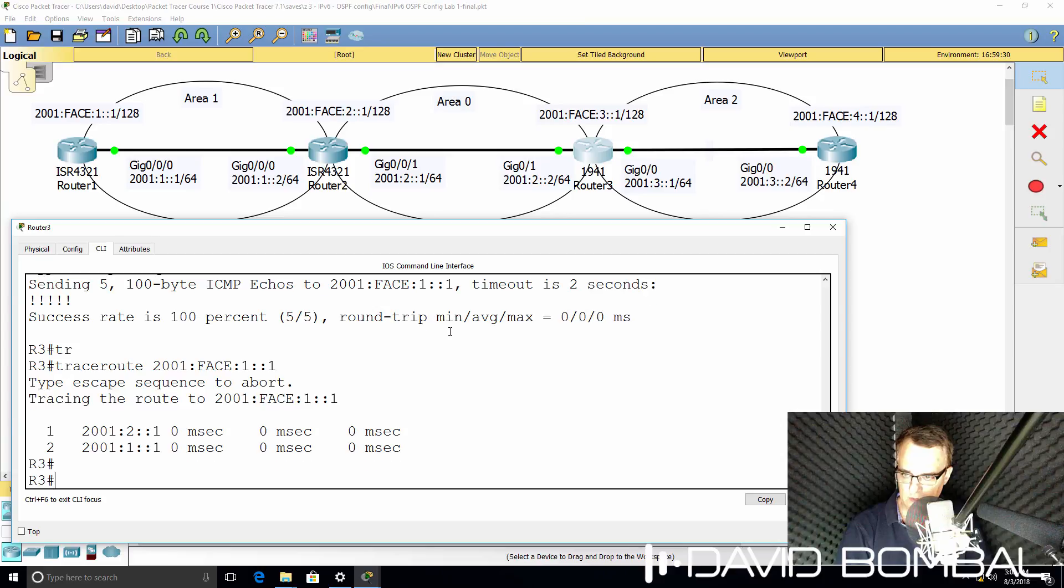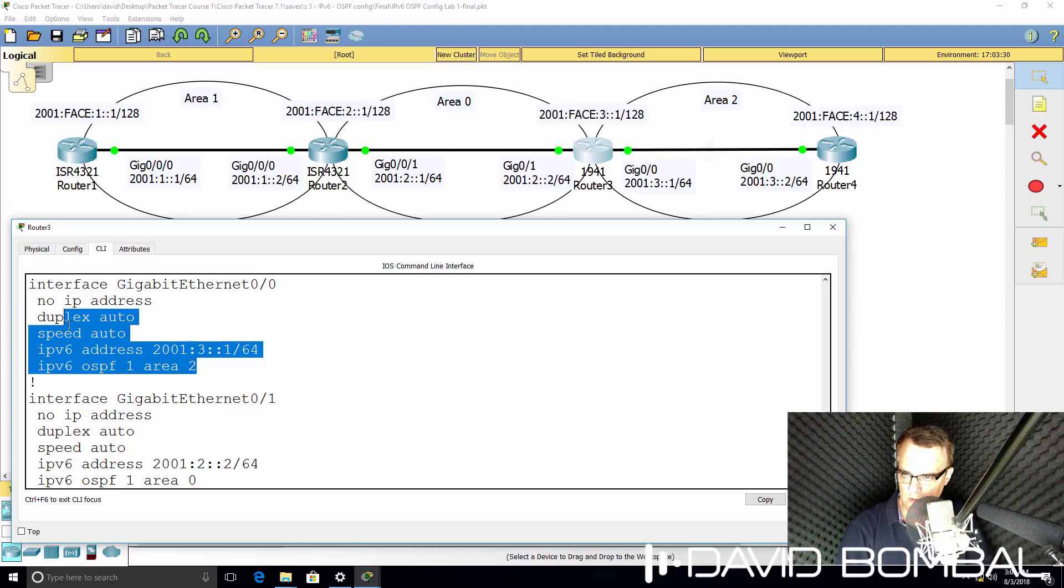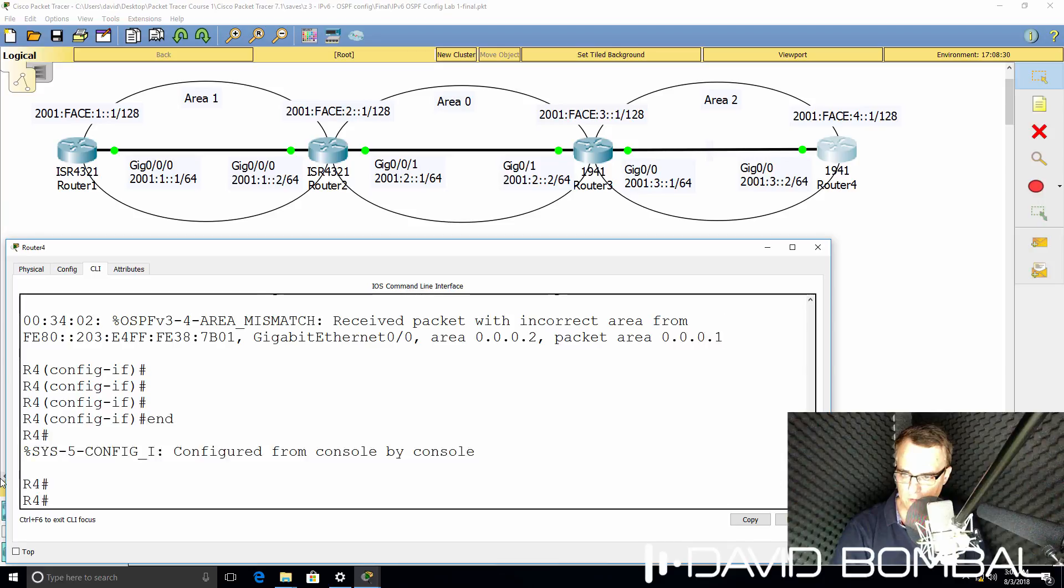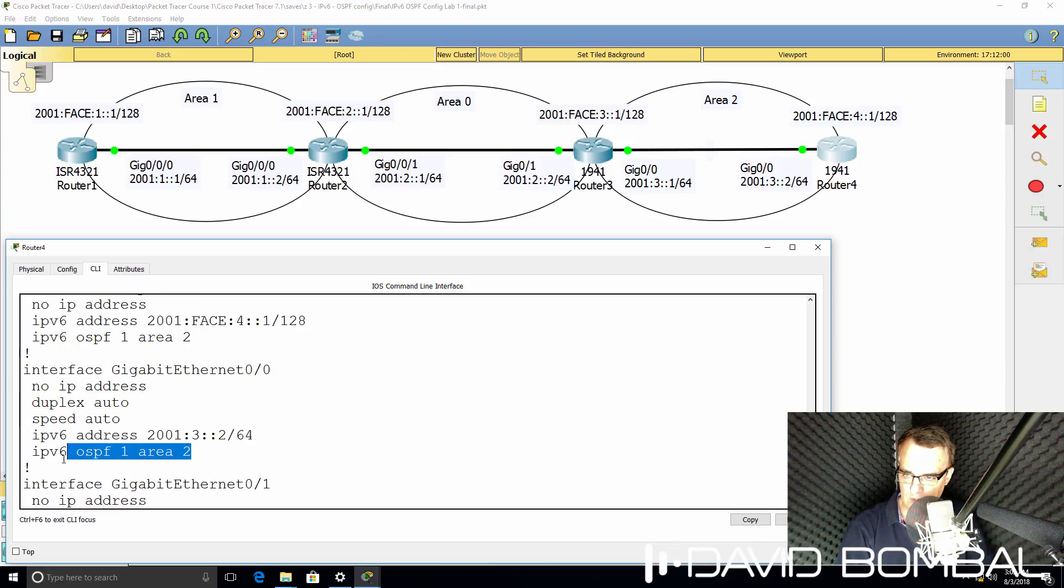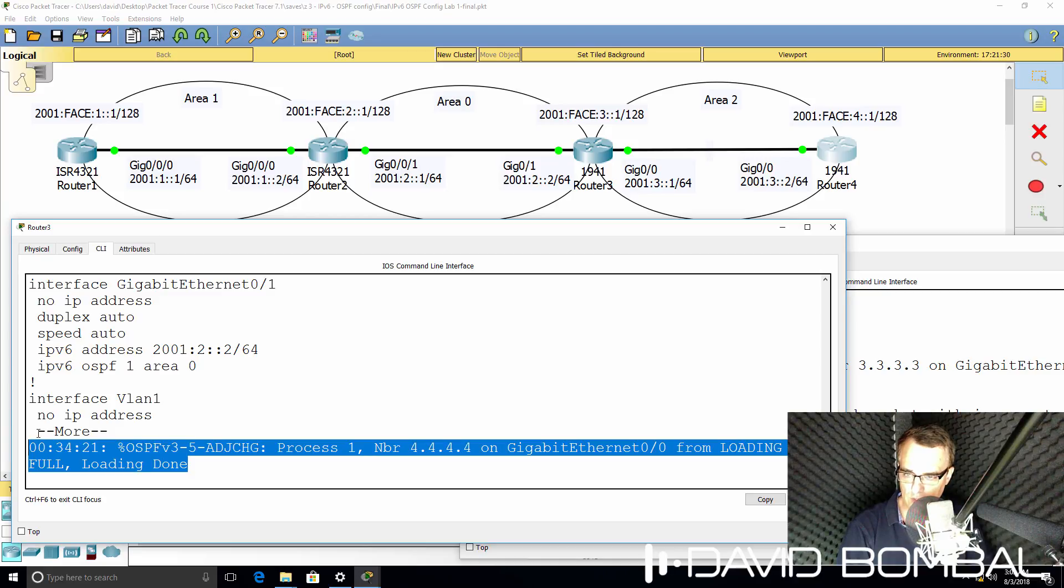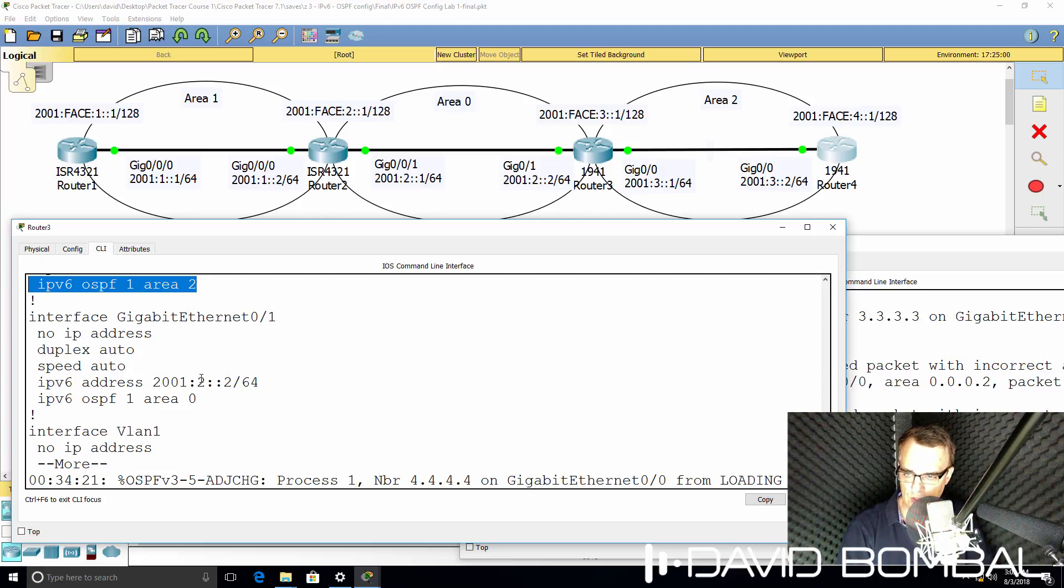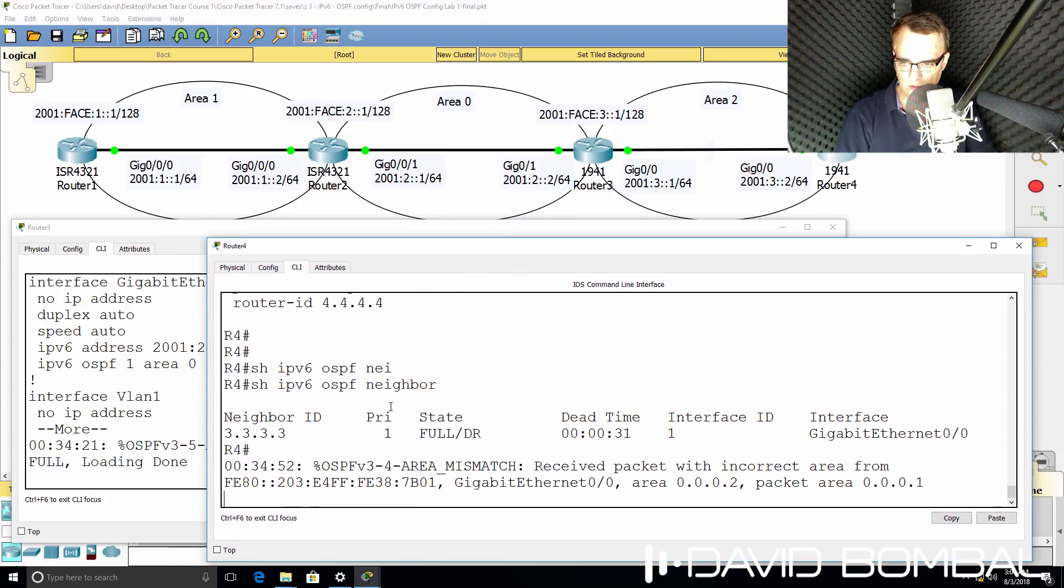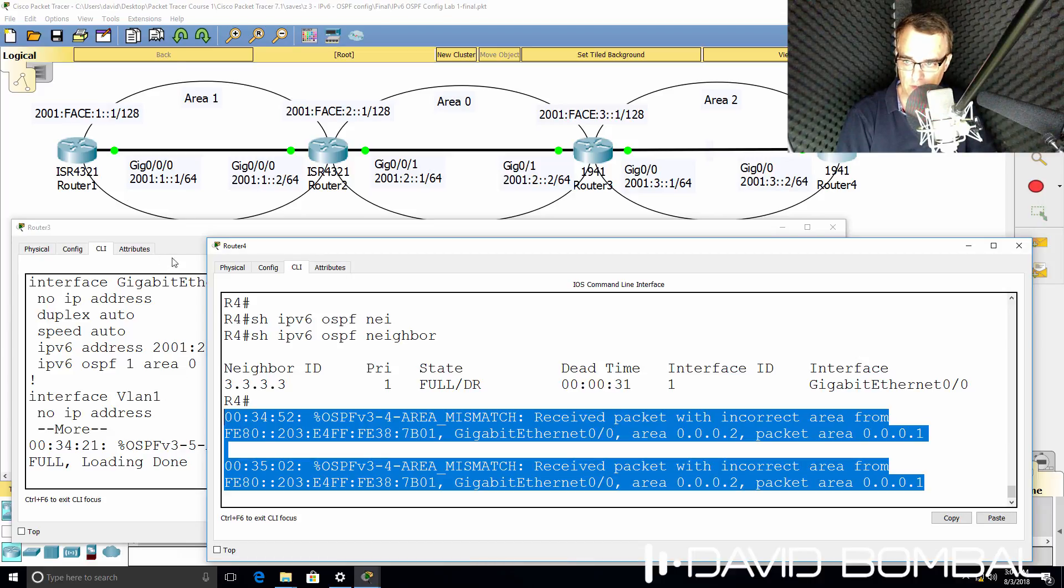And notice we're getting an error here. So I made a mistake on router 3. Let's confirm the configuration on router 3. This looks right. IPv6 OSPF1 area 2. That looks good. But notice we are seeing an error on router 4. That's once again because of the bug in packet tracer. This interface is in area 2, which is correct. And on router 3, notice the router is saying that it's got a full relationship to router 4, which doesn't make sense. Notice here the router is in area 2. It says it has a full relationship, but we're getting errors on router 4. So this looks like a packet tracer bug.